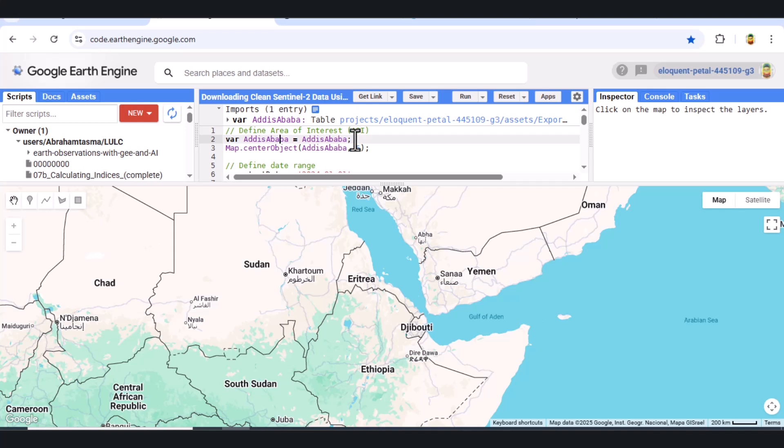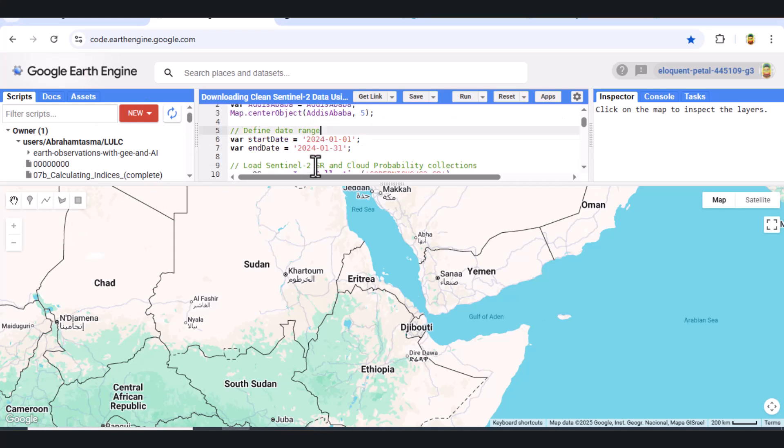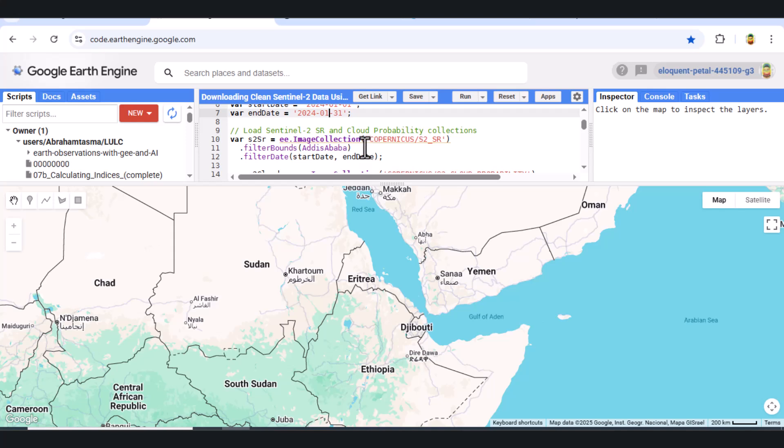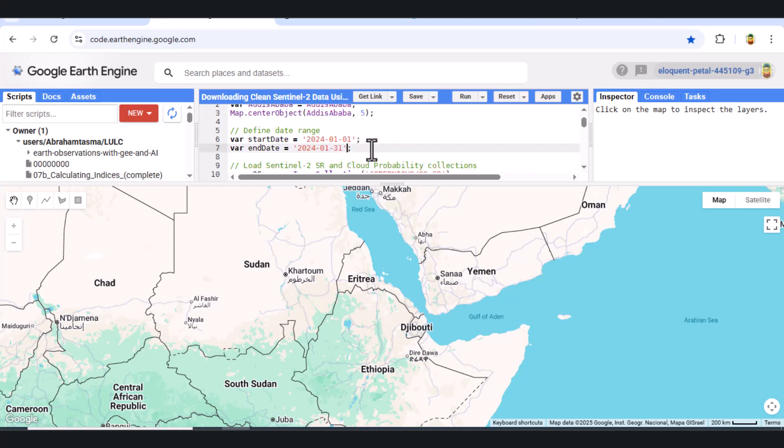Step 2. Define Date Range. Next, we define our date range, January 1st to January 31st, 2024. This is the time period from which we want to collect imagery for our mosaic.